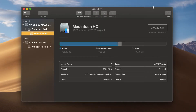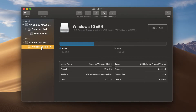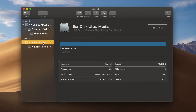Once you get Disk Utility going, look for your flash drive that you just connected. For me this is the SanDisk Ultra Media, which is currently holding the Windows 10 installer. I don't want that anymore, especially because this is NTFS so macOS can't do anything with it right now. So I want to click on the entire thing because I want to erase the entire disk.